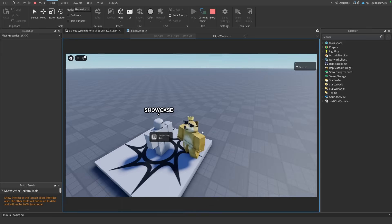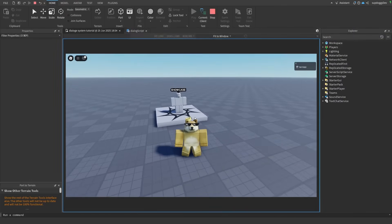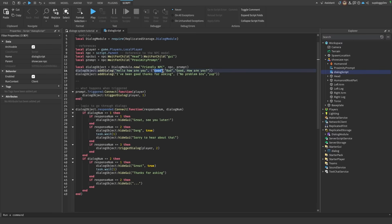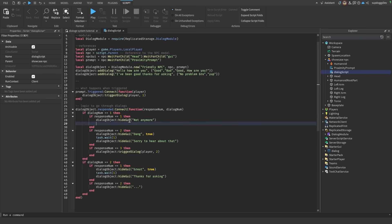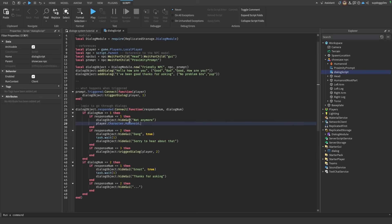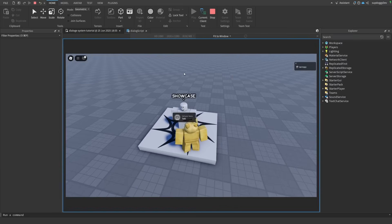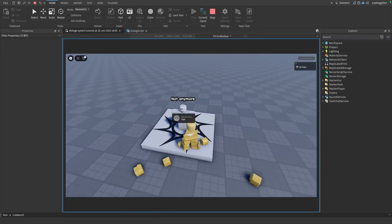Another cool thing about this NPC system is that if you just walk away after responding, it all goes away and nothing bugs out. But say we wanted something to happen after the player responds with 'Good' — instead of the NPC just responding with 'Great, see you later,' we can change this to 'Not anymore.' And then after the NPC responds, we can kill the player by setting player.Character.Humanoid.Health to zero. So now if we run the game and talk to the NPC and say 'Good,' he says 'Not anymore,' and then we die.